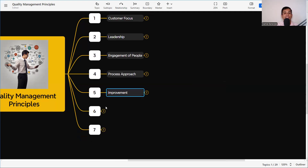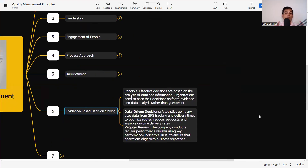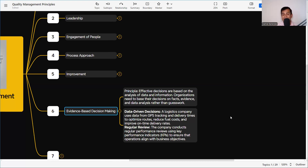The sixth principle is Evidence-Based Decision Making. We will not take any decision based on opinion alone — opinion is always welcome, but decisions must be based on evidence. Effective decisions are based on the analysis of data and information; organizations need to base their decisions on facts, evidence, and data analysis rather than guesswork. For example, in construction, if a crack appears in concrete, one person may say it is a thermal crack, another a settlement crack, another a shrinkage crack — these are opinions.